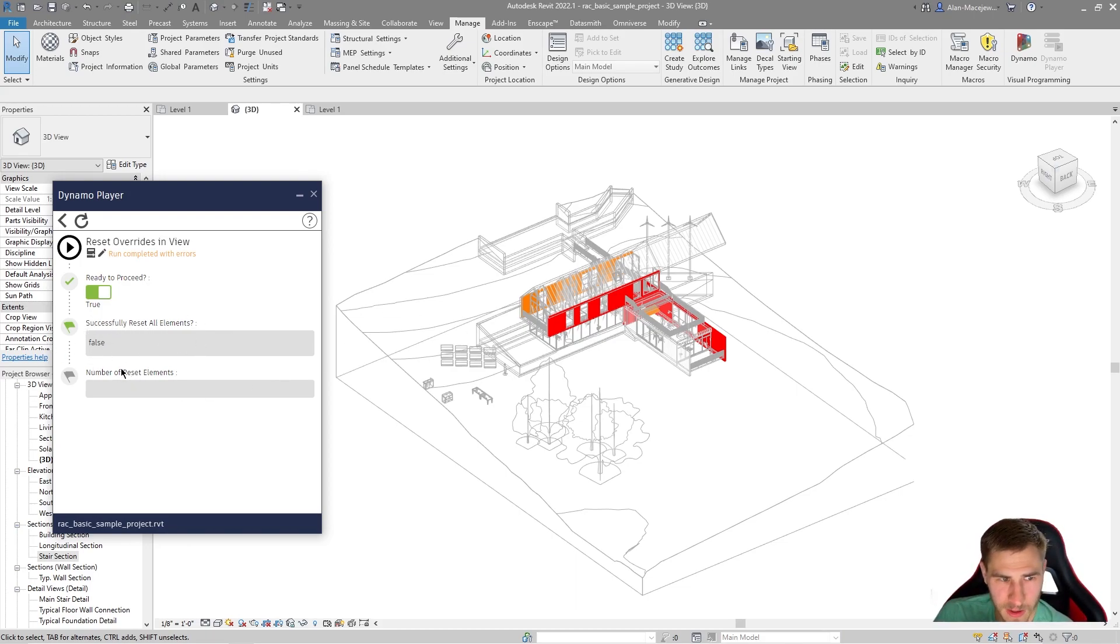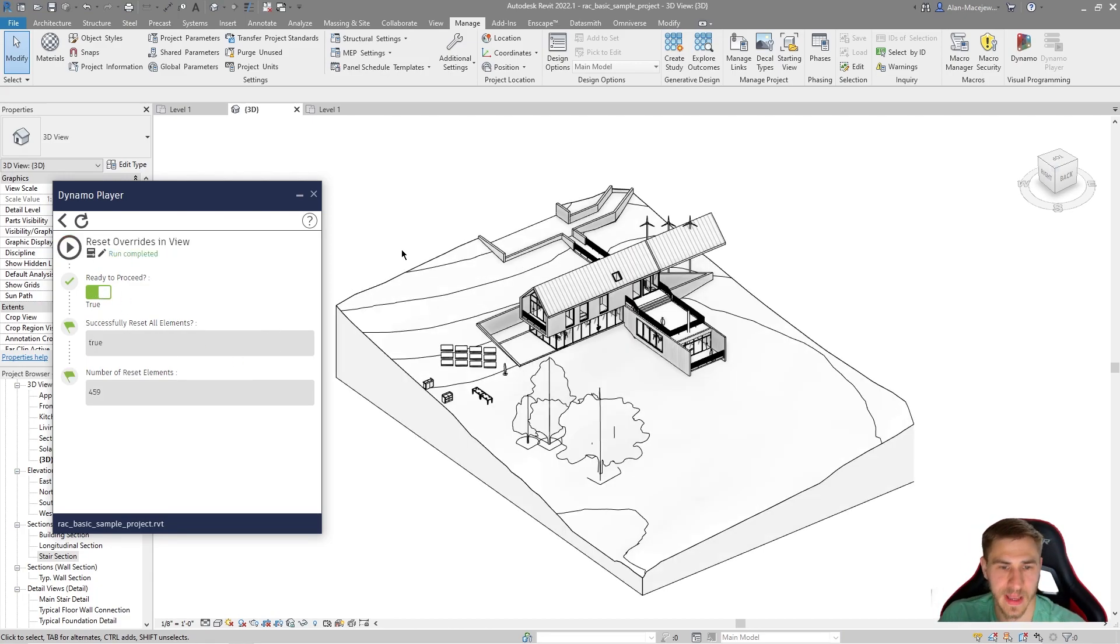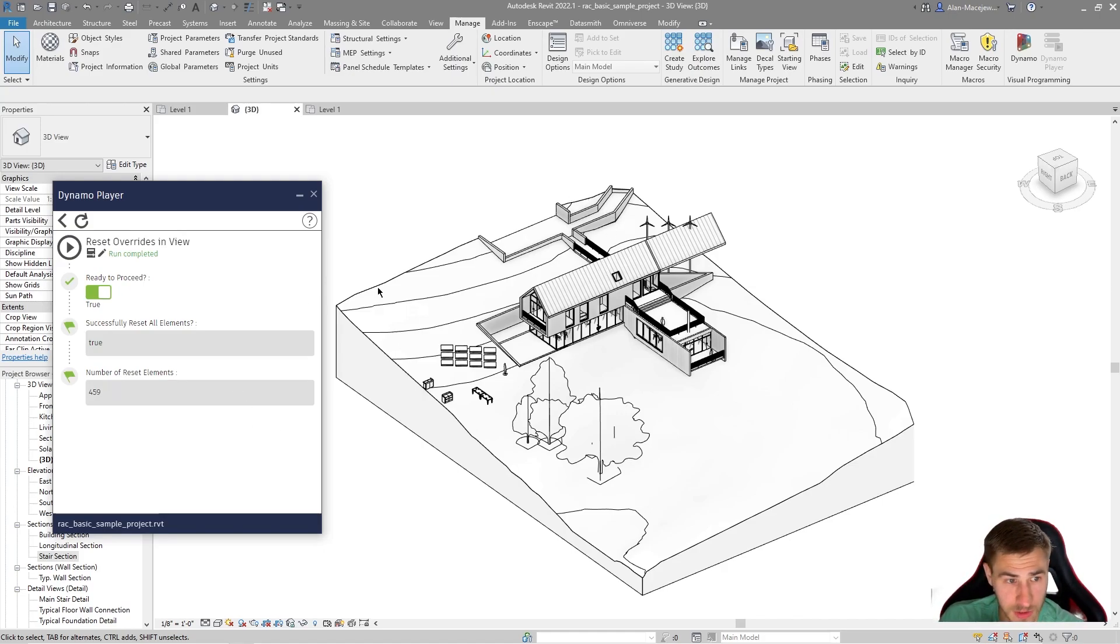Reset all elements initially. No, it didn't, but I'm ready now to do this. I press play and we'll see what happens. Look at this. I reset 459 elements in one second. Easy done.